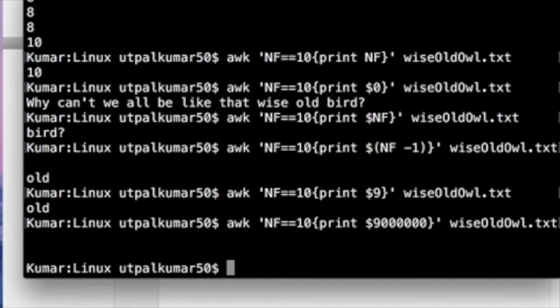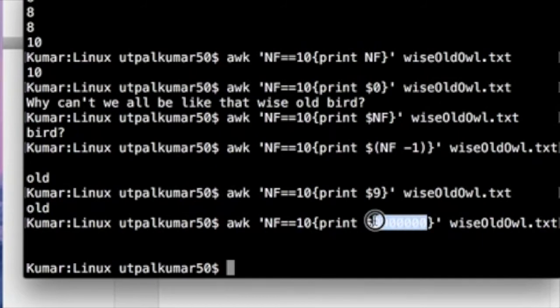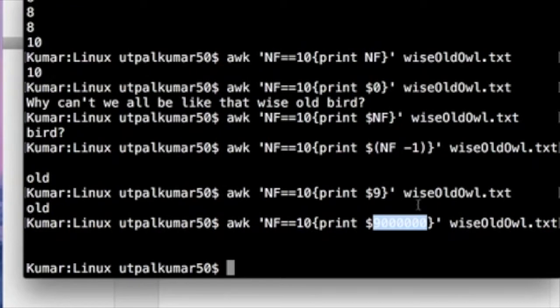There's no value, right? So it didn't print anything, but it didn't give any error either. It simply means that it looked for the 9,000,000 column of that file and saw its value. There is no value for that file, so it printed nothing. Okay.